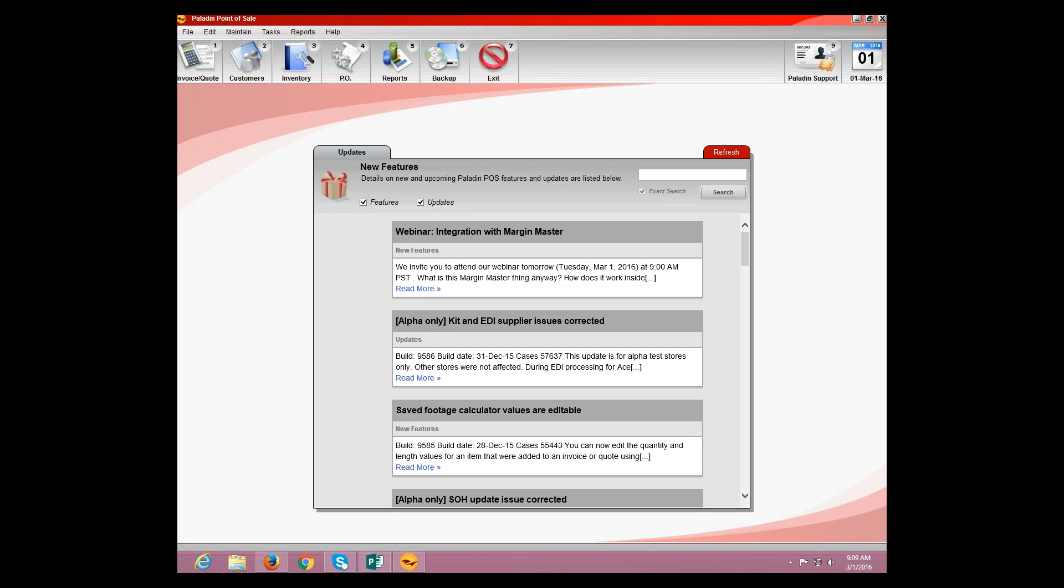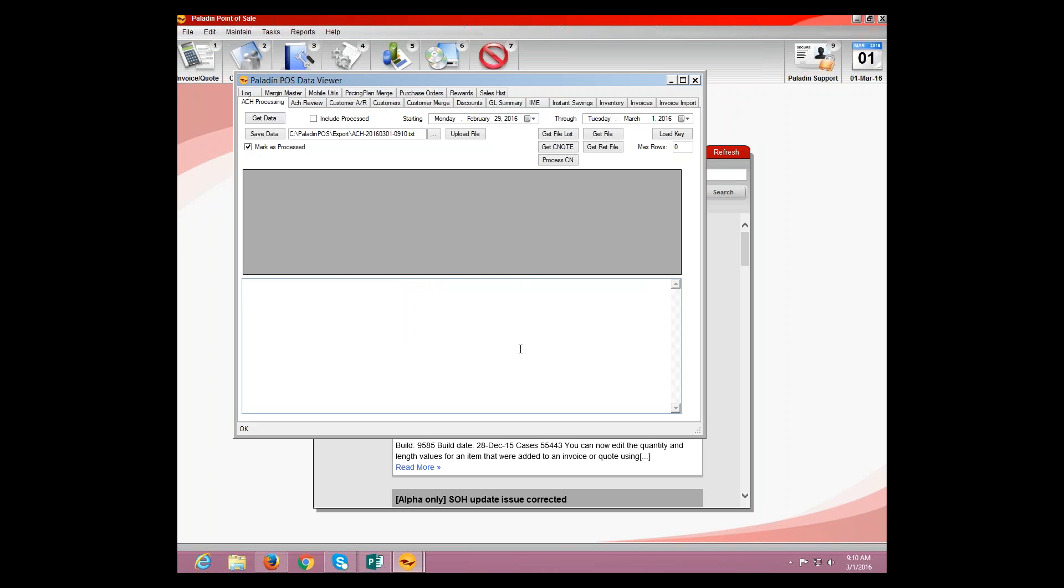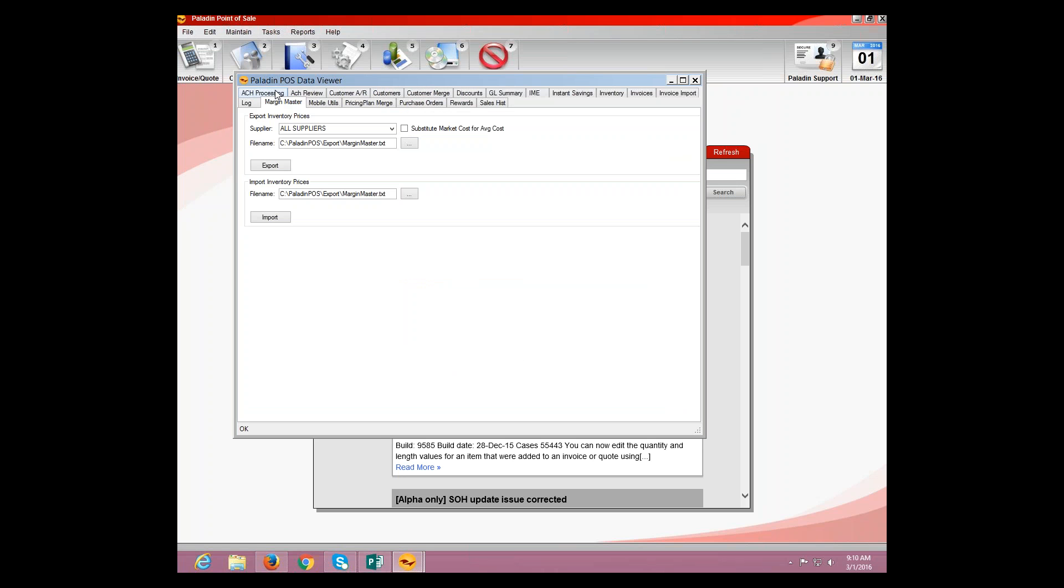All right, Janet, I will get to your question in just one sec here. Like I said, I'm kind of running solo, so I've got to do this a little backwards. So, how to import back in. We're actually going to go to the same exact place that we were in. We're going to go up to Maintain, Data Viewer, Margin Master, and then Import.